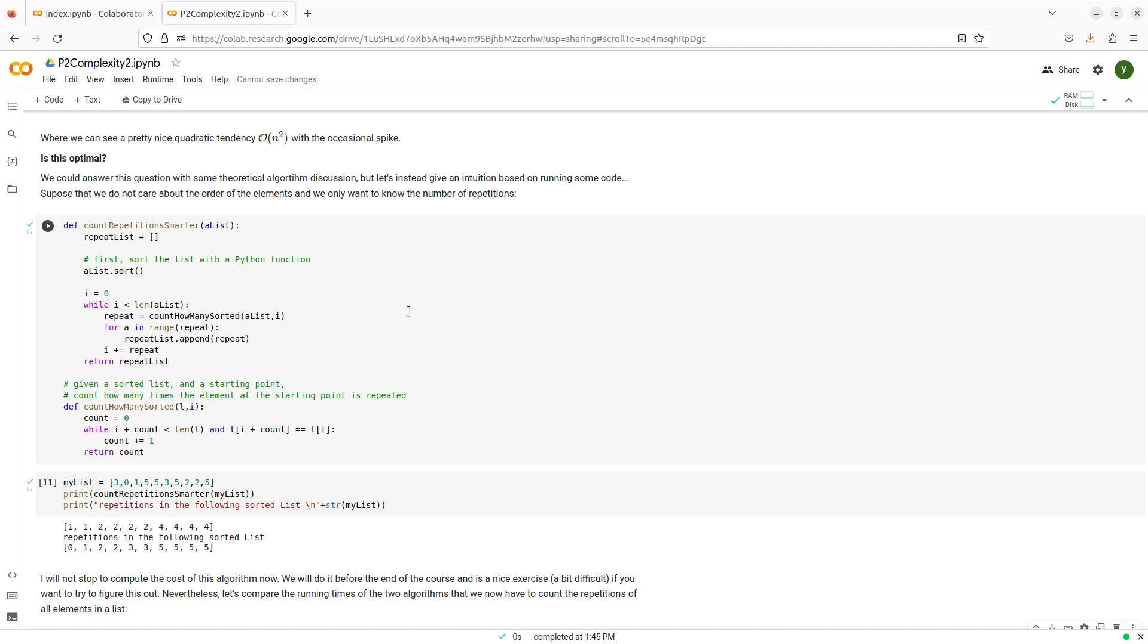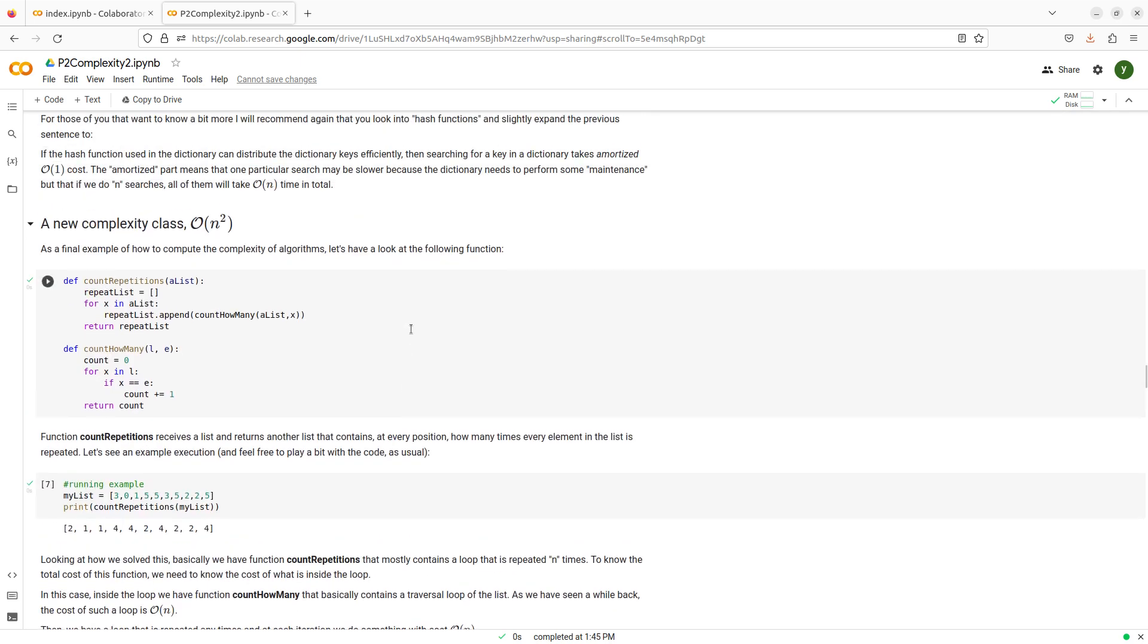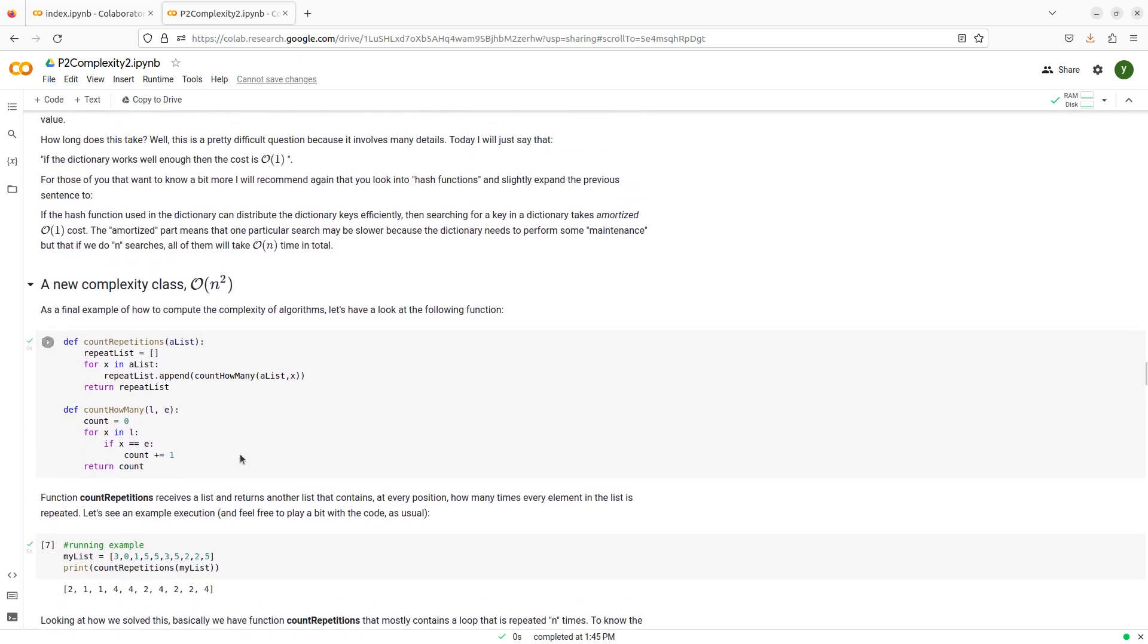I have the problem of computing how many times every element in a list occurs, how many times it happens of counting repetitions. And what I had before was an algorithm to solve this problem. Visit all the elements in the list and for each of them just go over all the list and count how many times it happens.